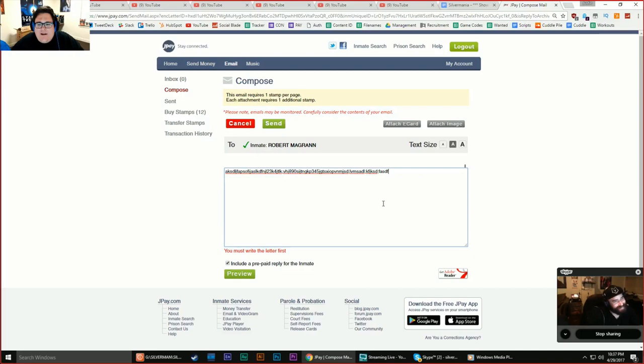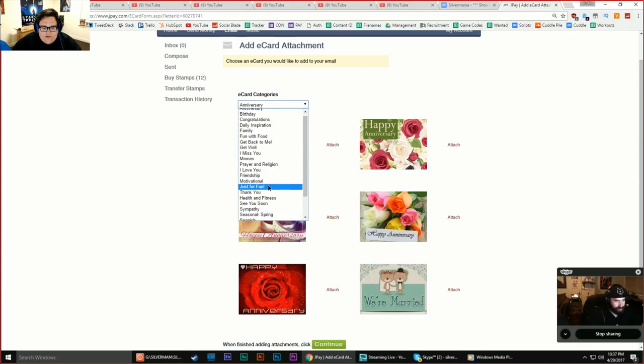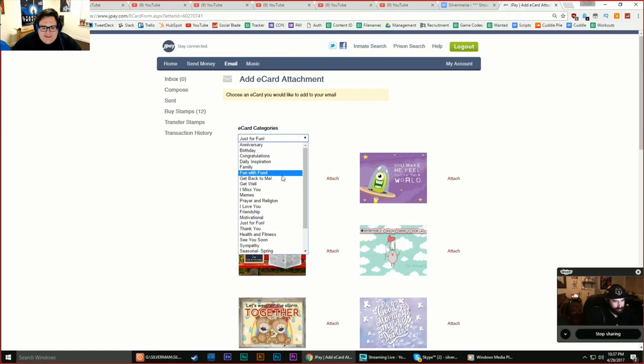Is that gonna cost some money? It cost me money. Let's see what we got here. But I already bought 15, 12 stamps or whatever. Let's go with just for fun. I already used that one. Oh, here's my check. Are you ready for this? Memes! Yes. Are you ready to see what memes the prison system has? Mm-hmm.